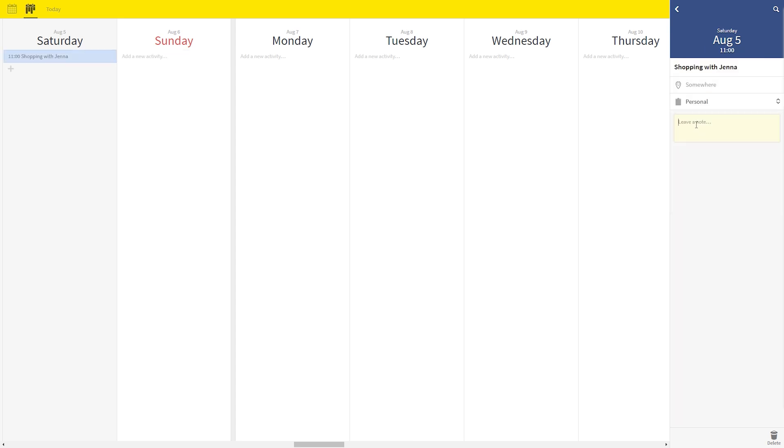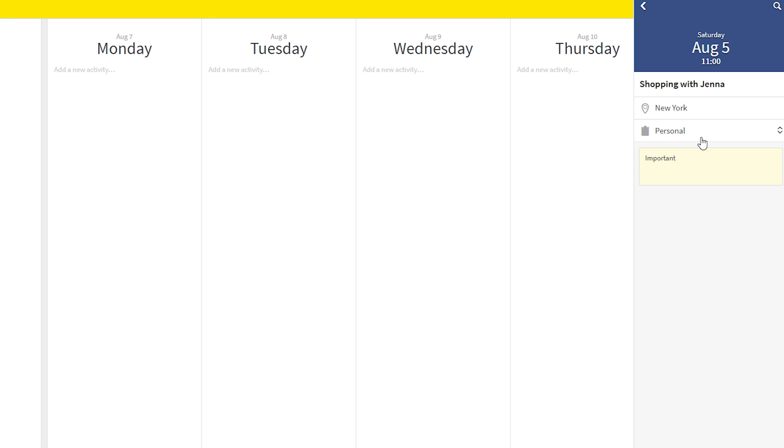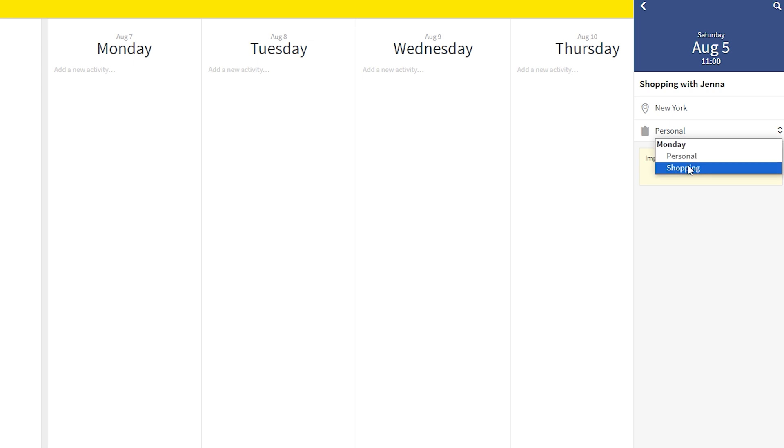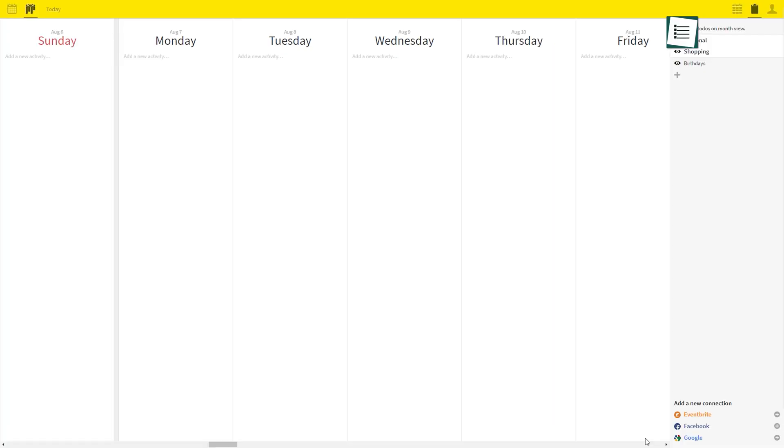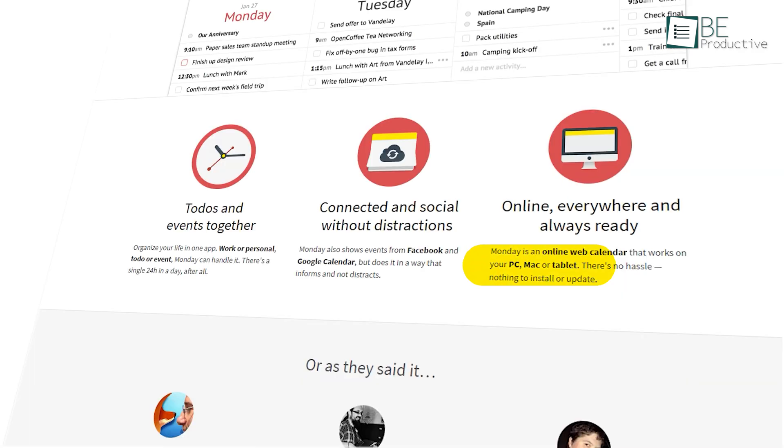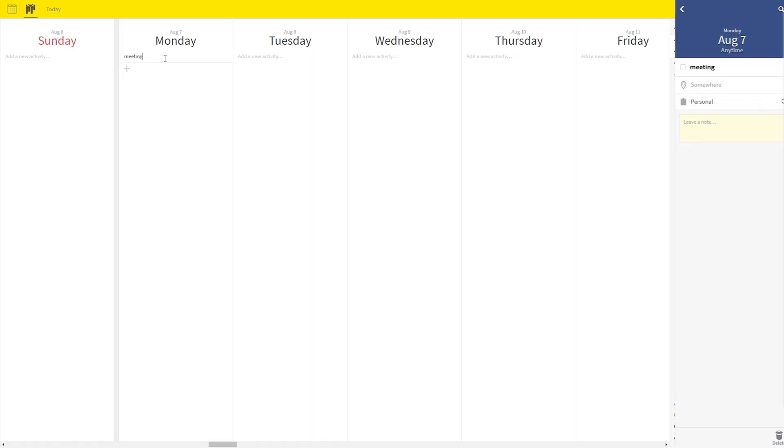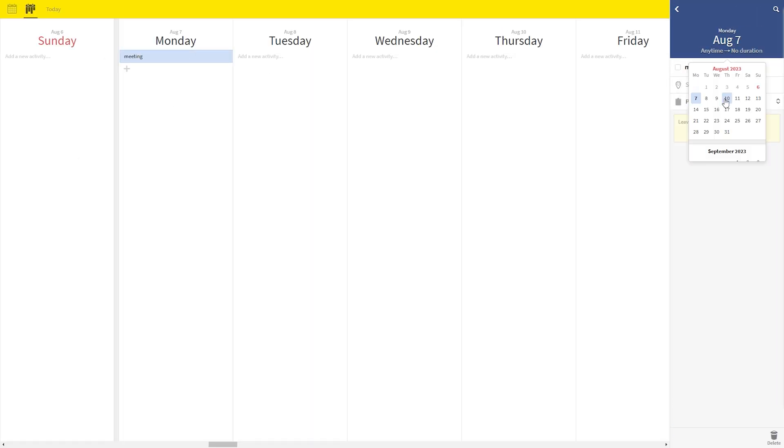Not only this, but it also allows you to add notes and locations, and you can even add your tasks to a specific list. In addition to that, you can even connect your Google account, Facebook, and Eventbrite account and sync all your tasks across all devices. What makes it even more interesting is that it allows you to do everything without paying a single dime.